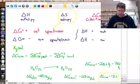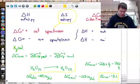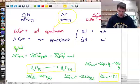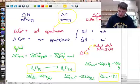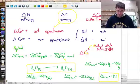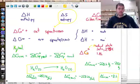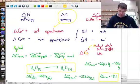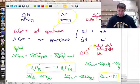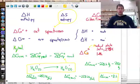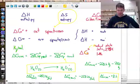A positive Delta G means water does not boil — but we know water does boil, so where's the discrepancy? It turns out this only applies under standard state conditions: one atmosphere of pressure, 298 Kelvin (room temperature), and one molar concentration. This assumes one mole of products and one mole of reactants present. So this tells us water does not boil at standard state conditions, allowing us to predict whether a reaction takes place at that particular temperature.